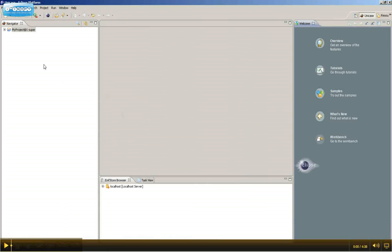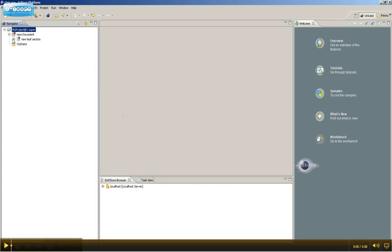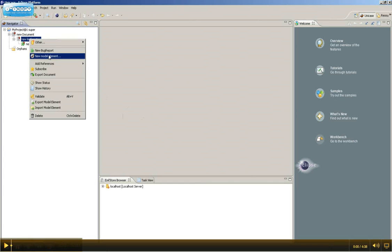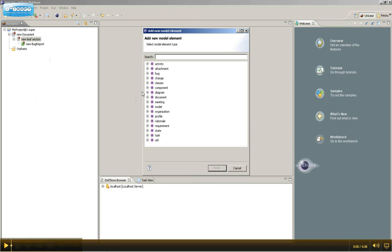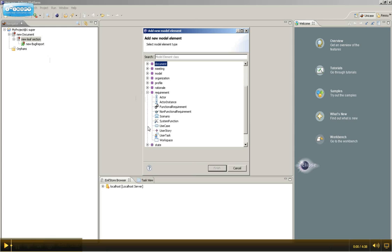After the Eclipse instance started, you can now add a new model element in your leave section. And as you can see, there's our newly created element.